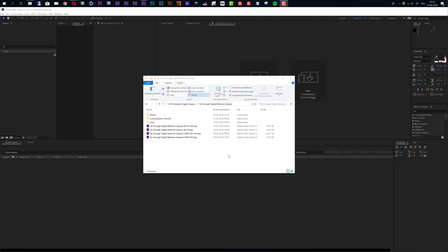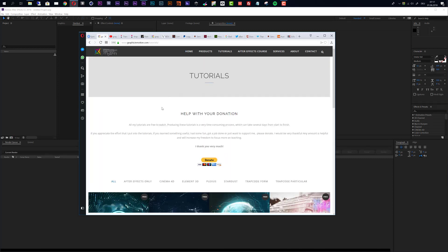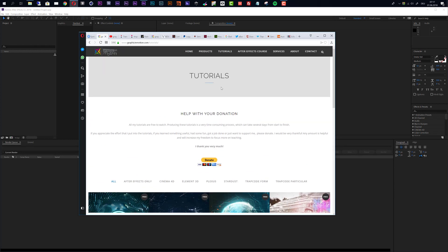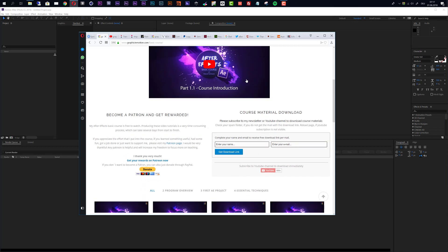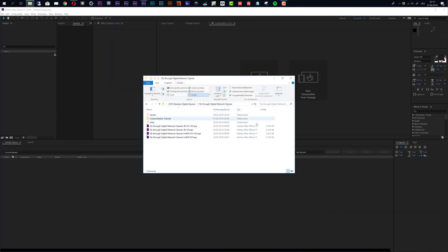Hello and welcome everybody, this is Roland Hartmann from graphicinmotion.com. In this tutorial I will show you how to customize my Fly Through Digital Network Opener After Effects template. Please be aware that this is not a how-to tutorial — you will only learn how to use this template. If you want to learn how to create such an effect, visit www.graphicinmotion.com where you will find stardust tutorials and other After Effects tutorials, all free to watch. There is also a free After Effects basic course for beginners. Okay, let's start with the customization.